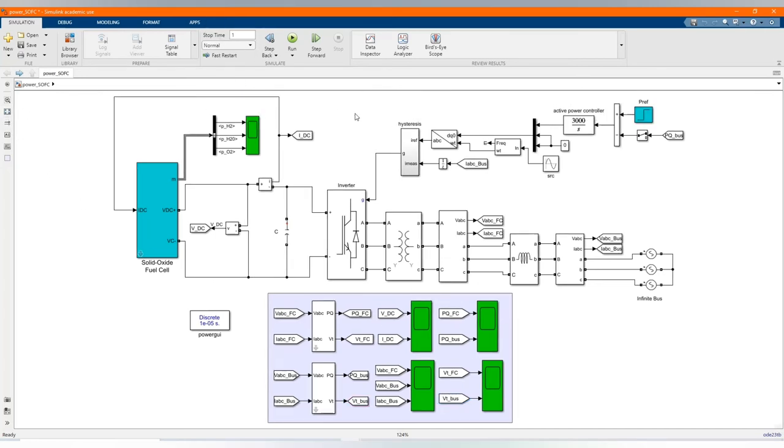Now let's run our model. Here is our power grid and see the behavior of our system.